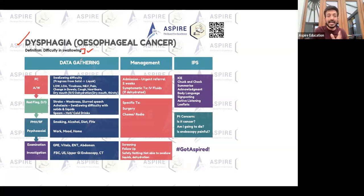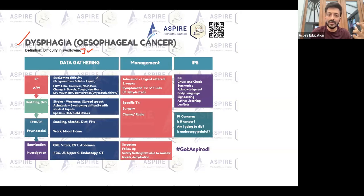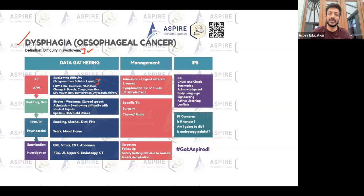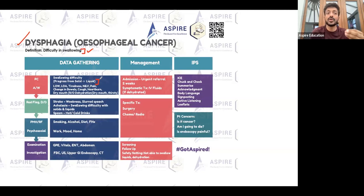Progressive dysphagia from solids to liquids is a red flag. If you're looking for esophageal cancer, you will see progressive dysphagia — it started with solids and now the patient is struggling to take liquids as well. You need to rule out dehydration too — that is really important.